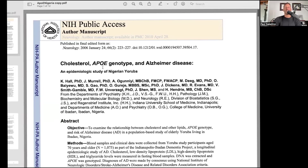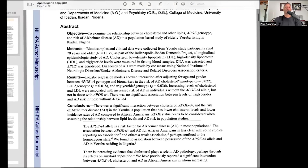There is also a paper looking at APOE4 in a Nigerian population: 'Cholesterol, APOE Genotype, and Alzheimer's in the Nigerian Yoruba.' There was a significant interaction between cholesterol, APOE4, and Alzheimer's risk in the Yoruba — a population with lower cholesterol and lower incidence of Alzheimer's compared to African Americans. They found APOE4 was protective: increasing LDL was associated with higher Alzheimer's risk in individuals without APOE4, but not in those with it.